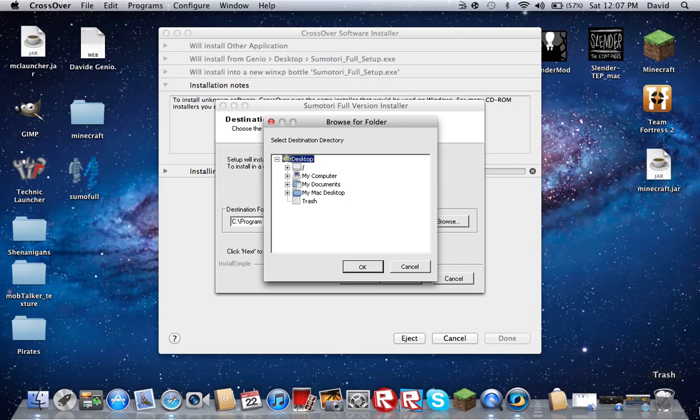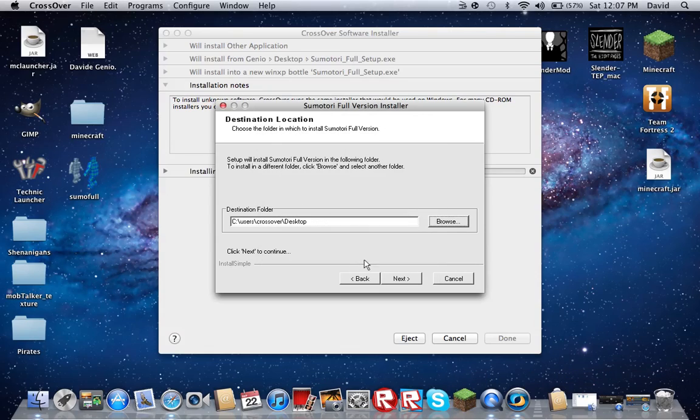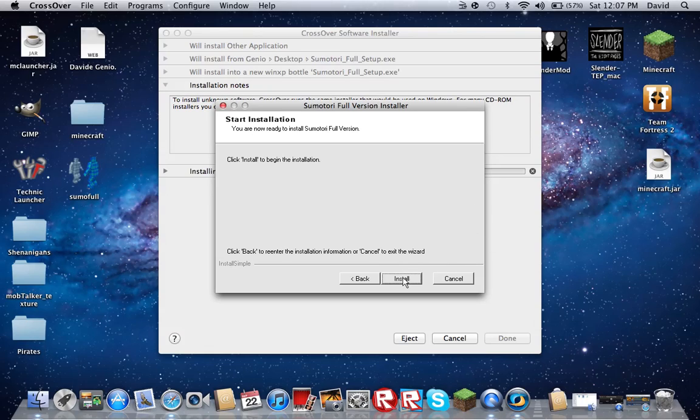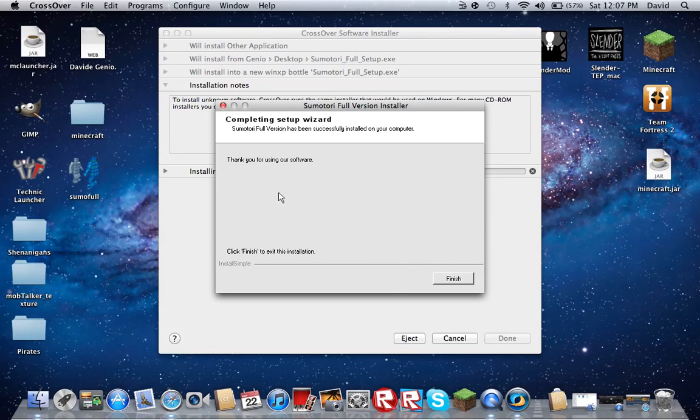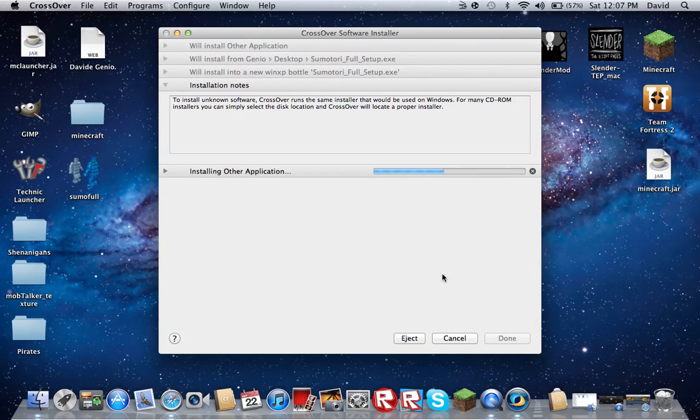So you click desktop, click Next, and you click Install. It's very fast. Click Finish. Then this will finish up.